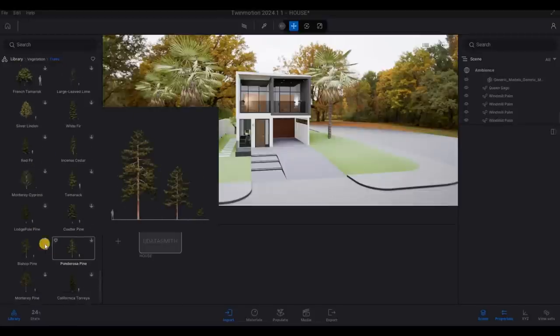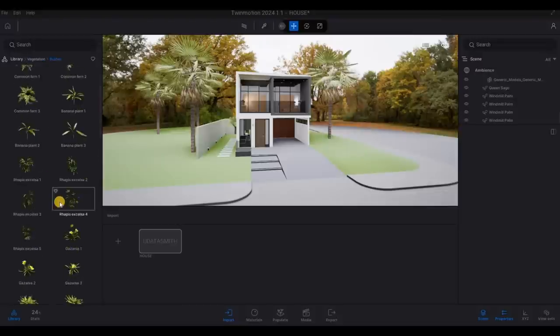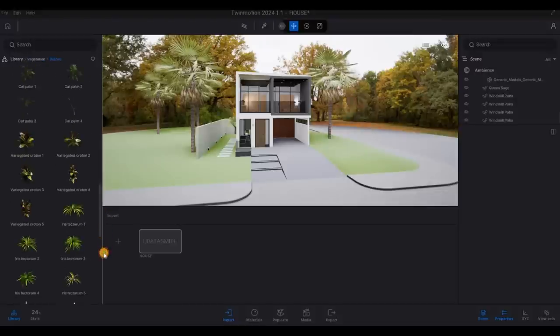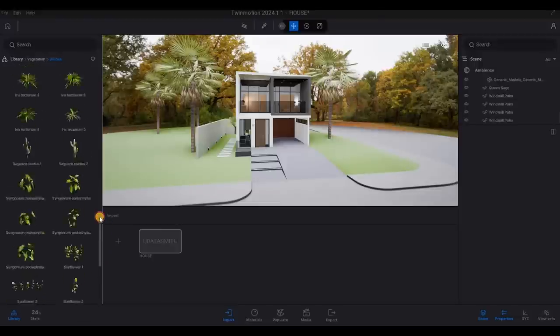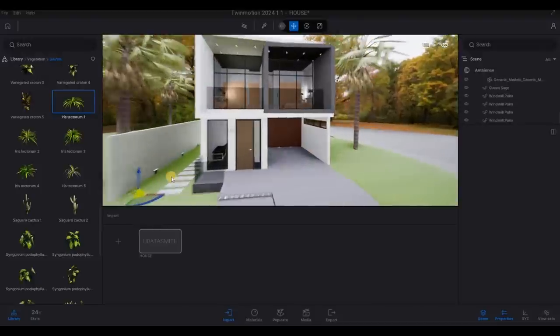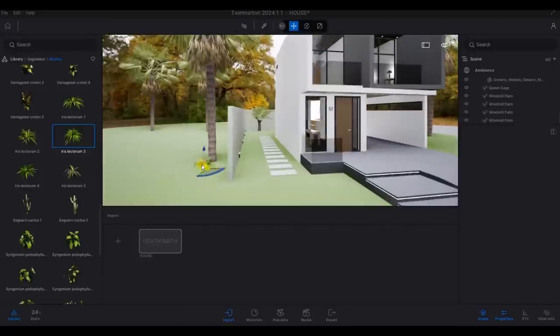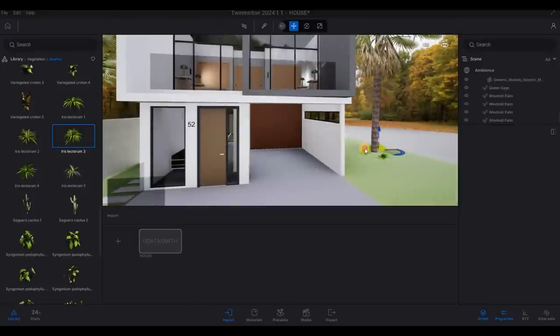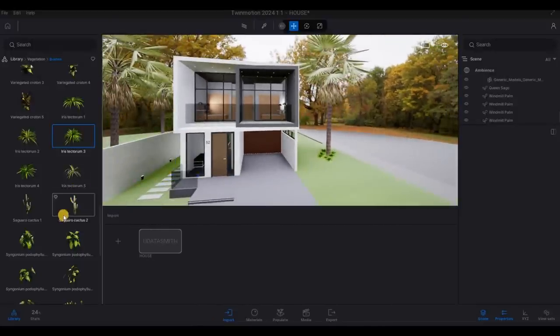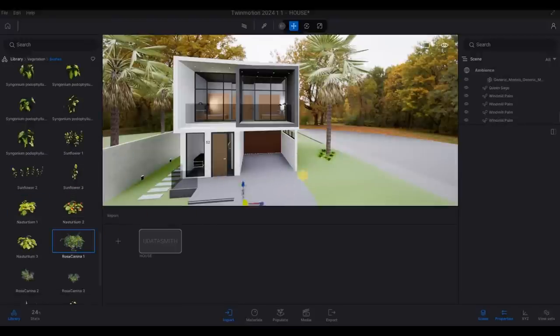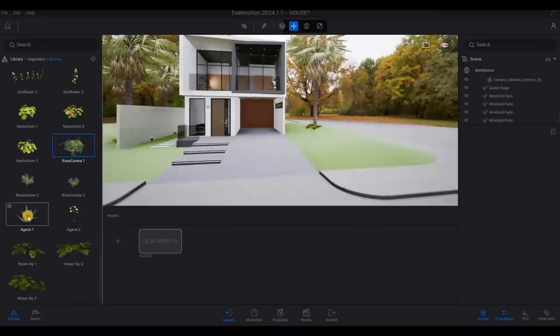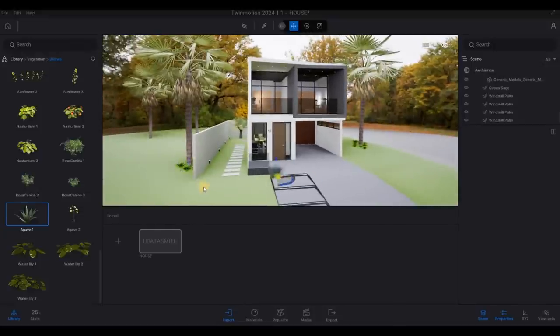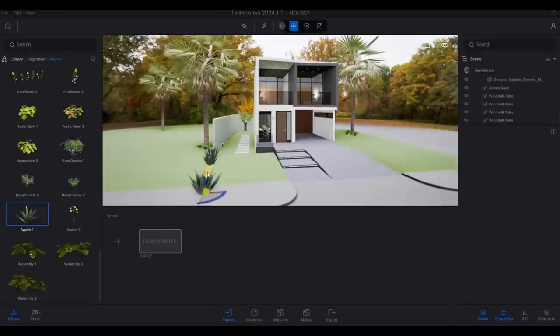And then I want to add something small. So I'm going to do some bushes similar to this. I want to add around here and also around here.